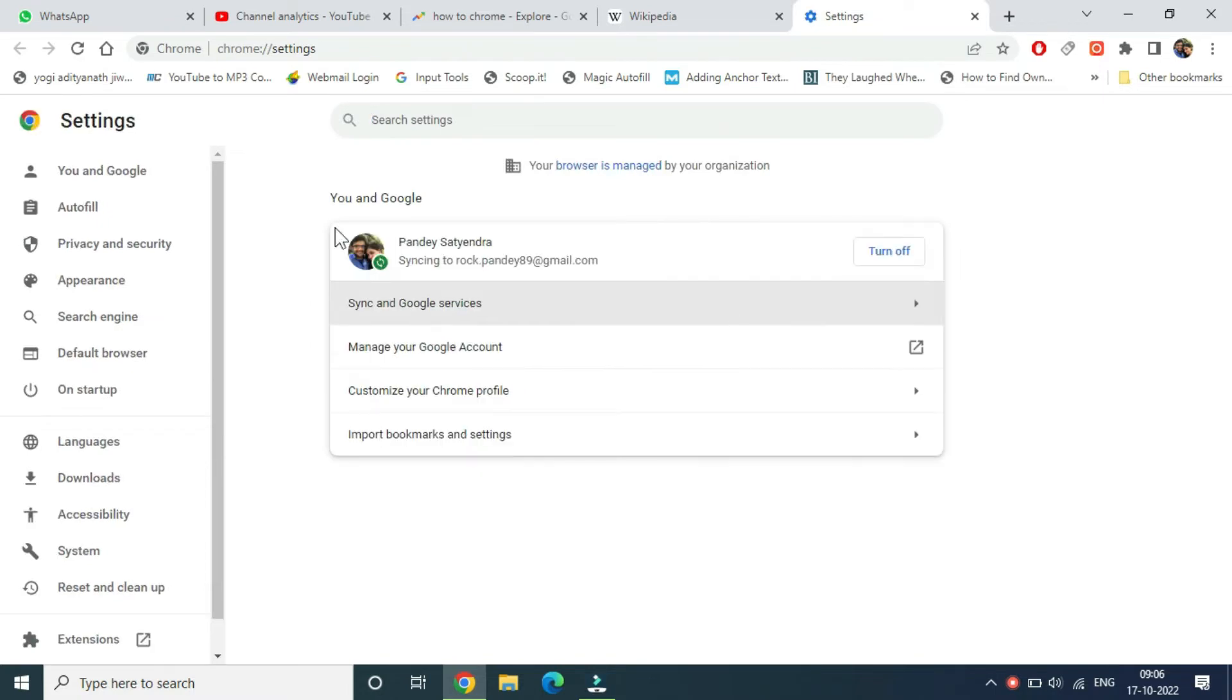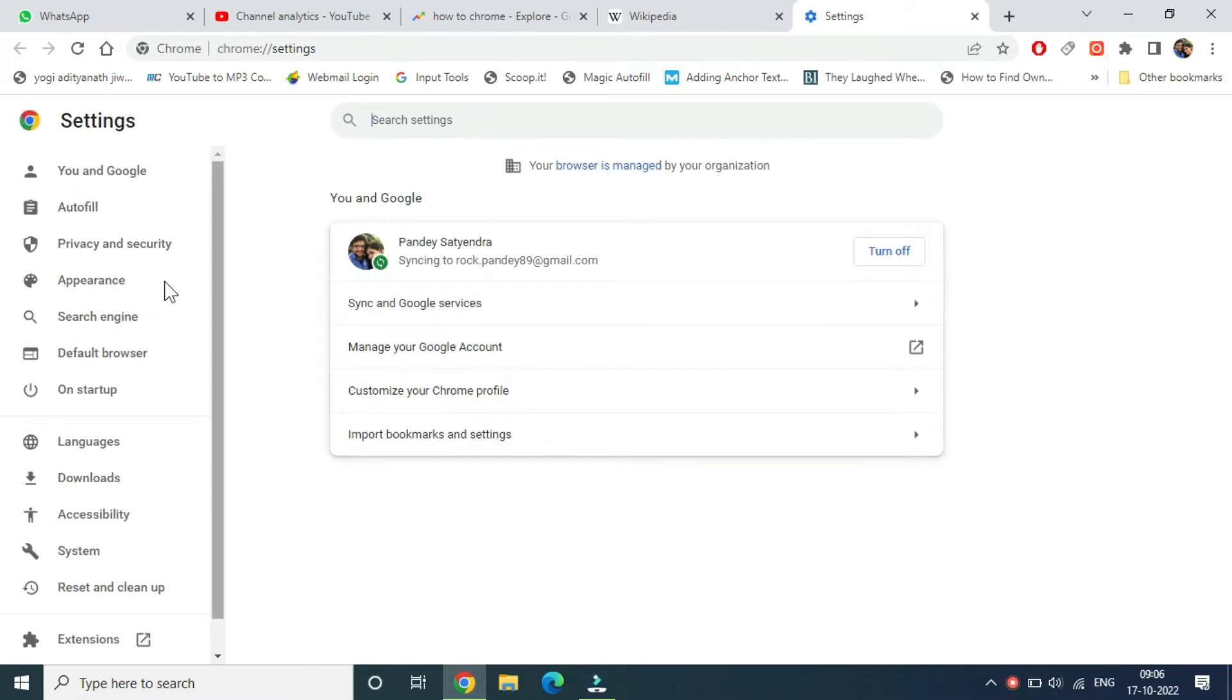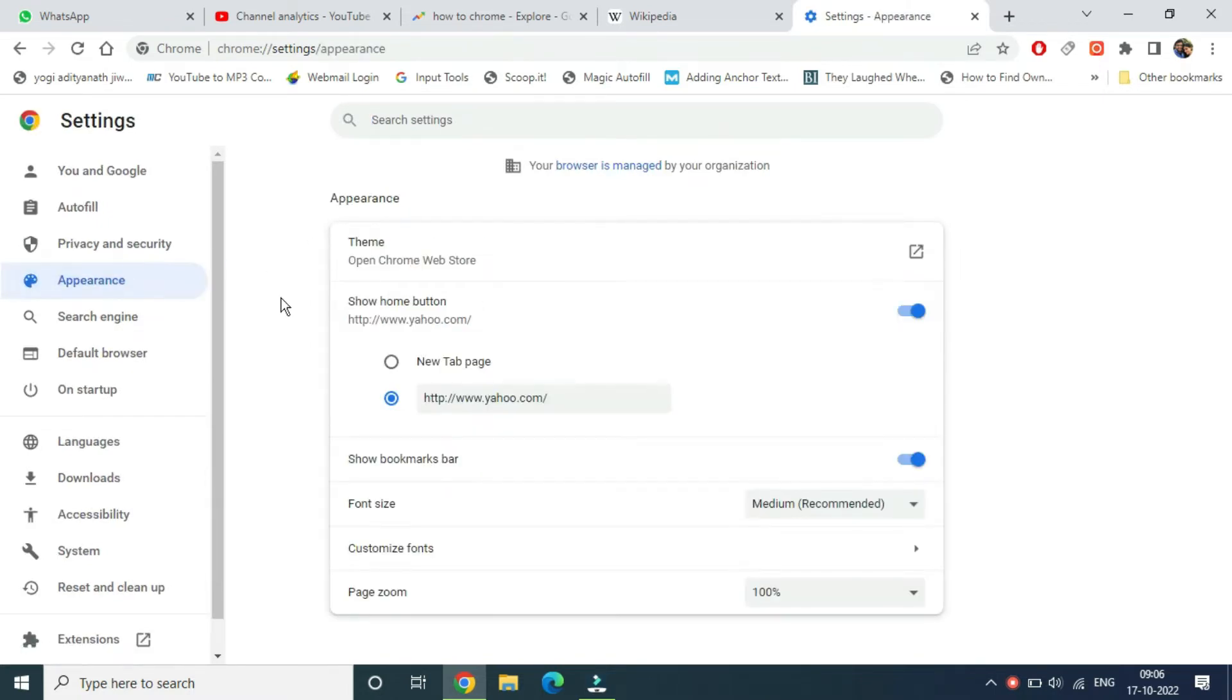Now look at the options on the left hand side and click on appearance. The first thing you need to do is apply a theme to Chrome.